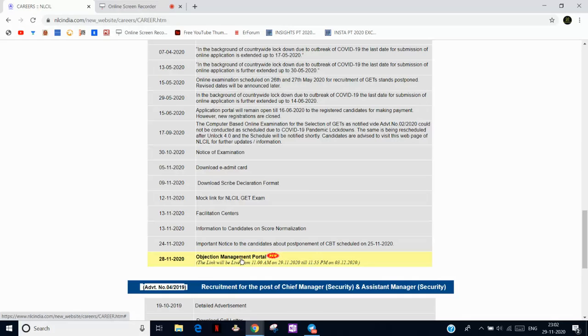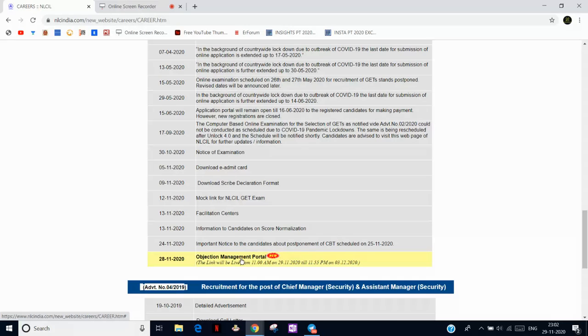After that, both shift analysis, I will tell you what would be the expected cutoff marks. Because without knowing your marks, I cannot tell anything regarding the cutoff. So waiting for your replies guys, please be quick so that we will get the idea of the expected cutoff.